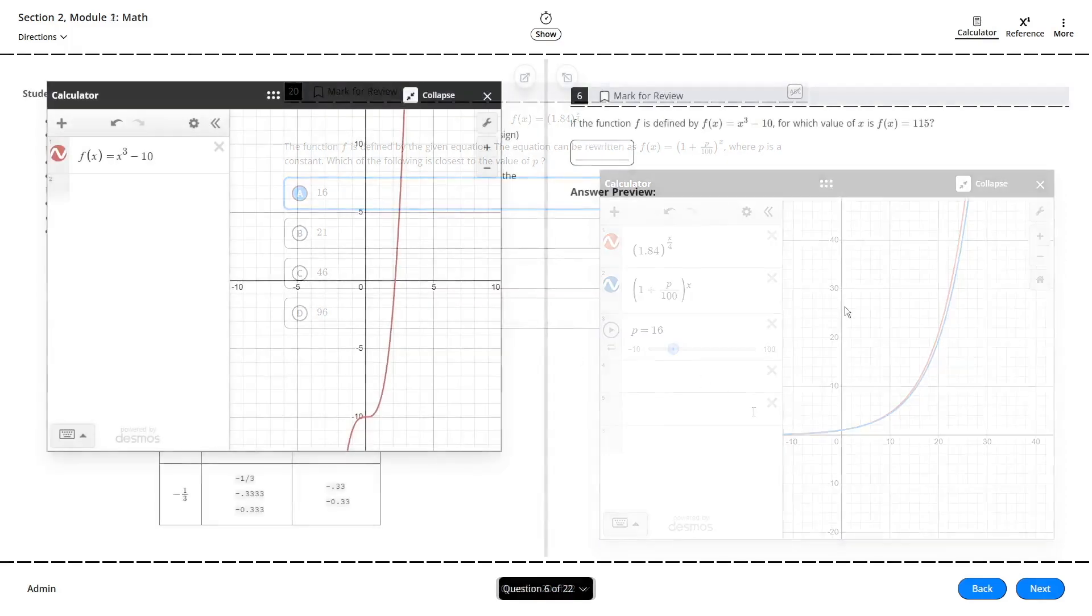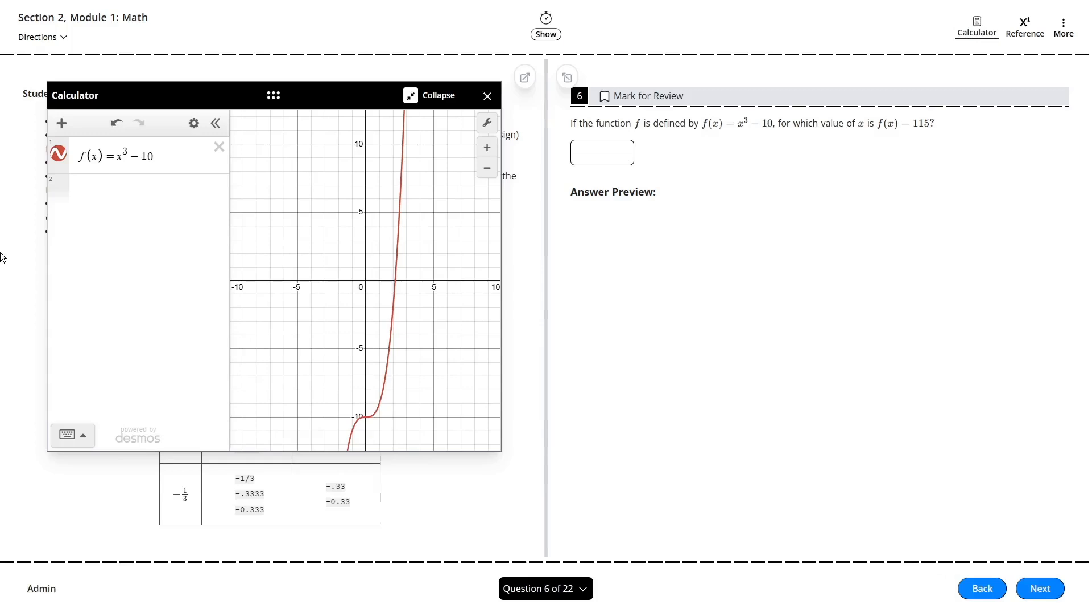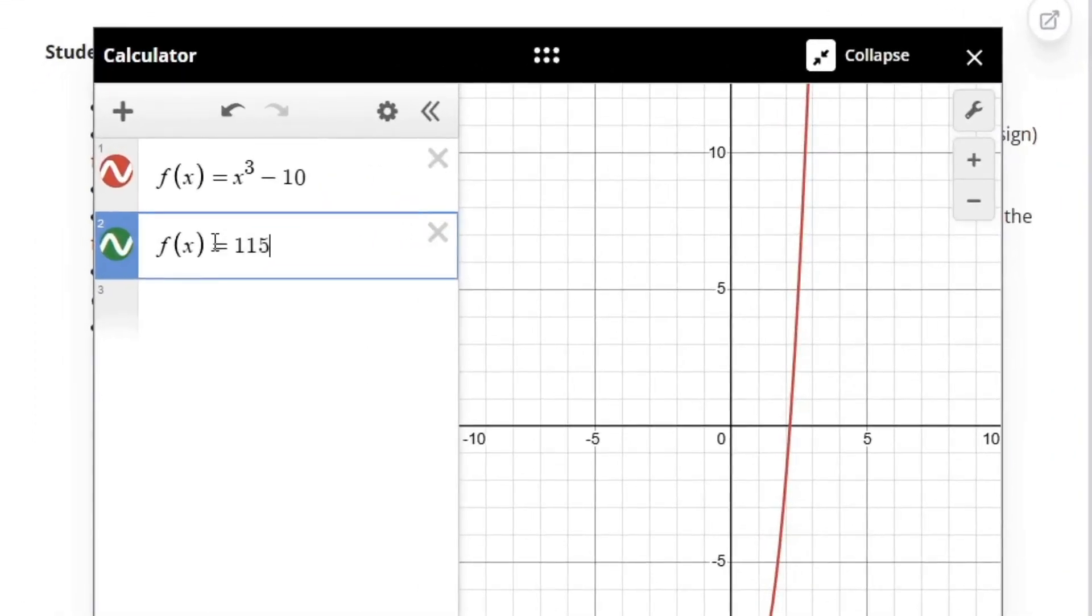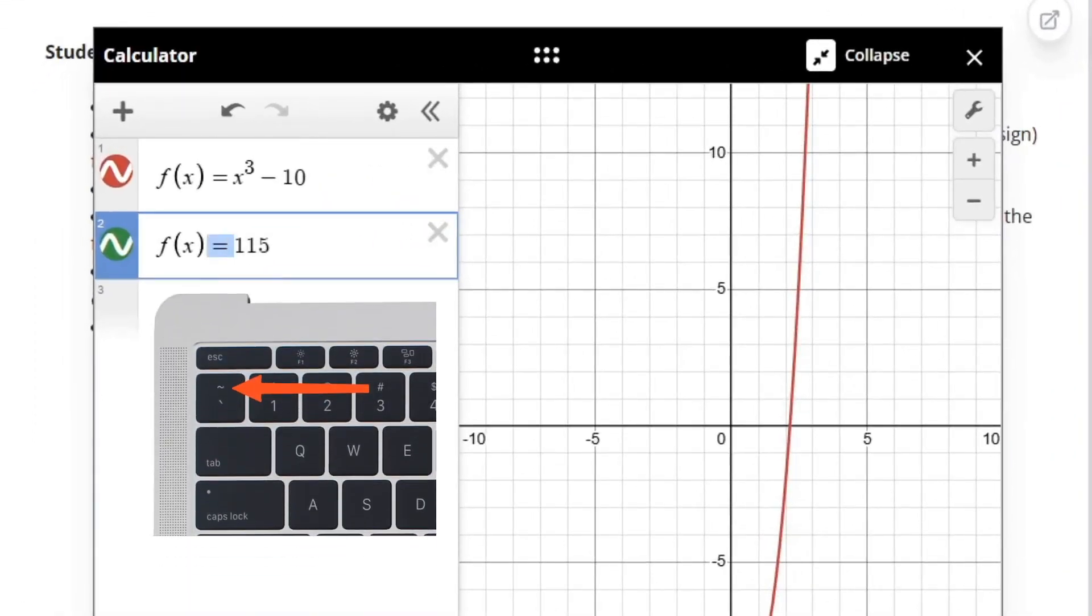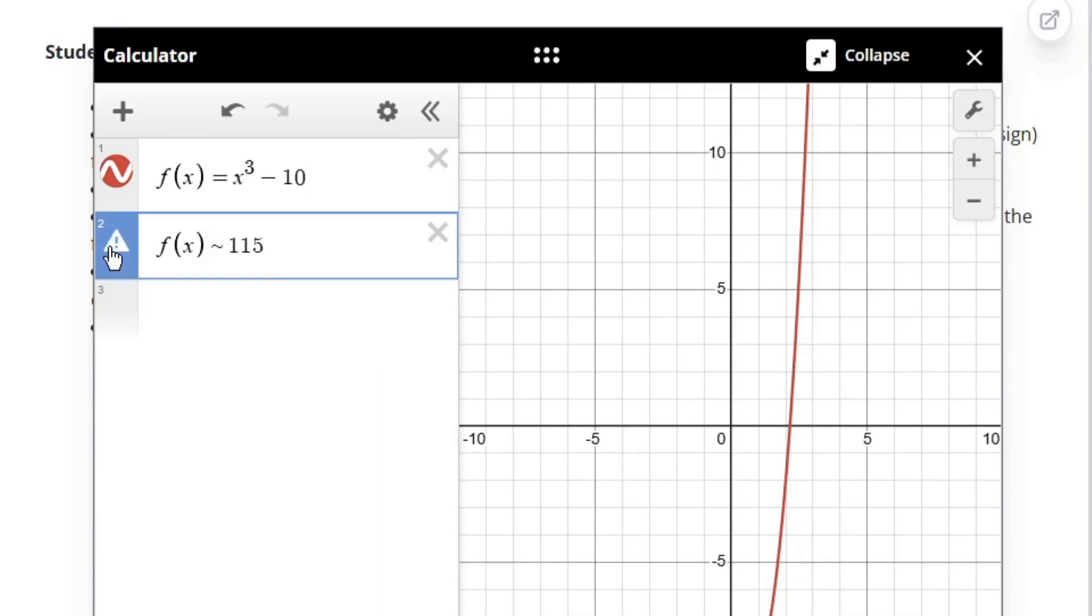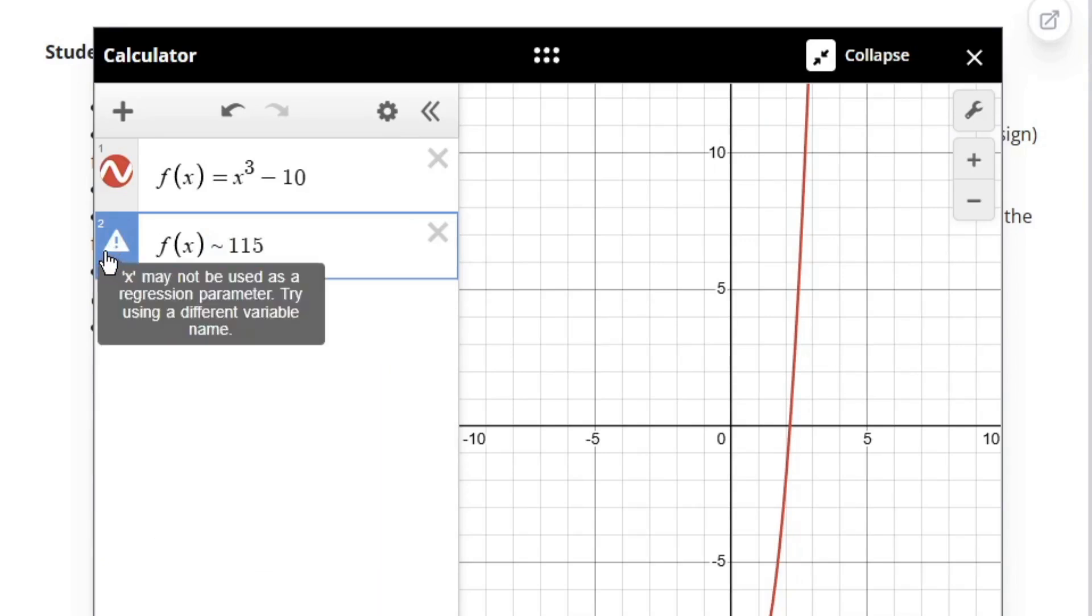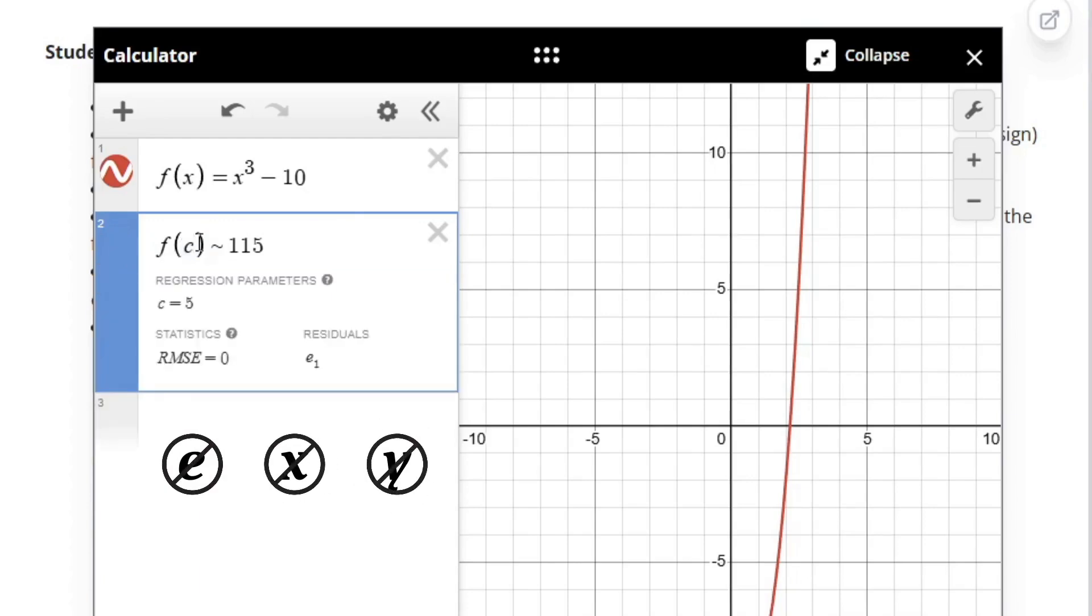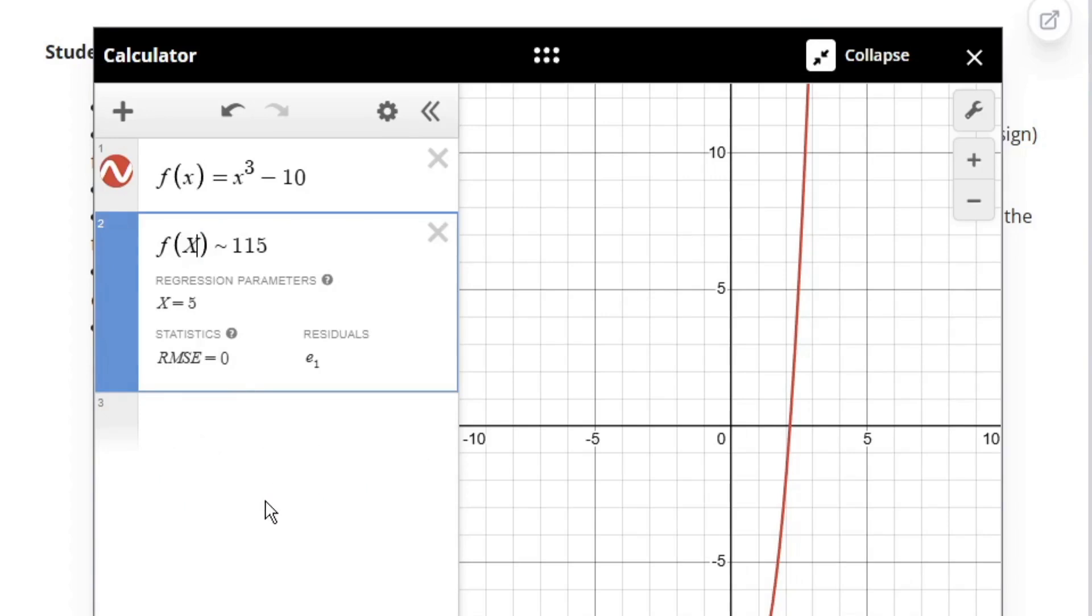Desmos also offers an insanely powerful regression feature that can instantly solve for a single unknown variable in an equation. To use it, just replace the equals sign in the equation with the tilde key. Something to keep in mind though is that Desmos protects the use of the lower case letters E, X, and Y, so you won't be able to use those to denote functions or constants. That being said, capital letters work just fine.